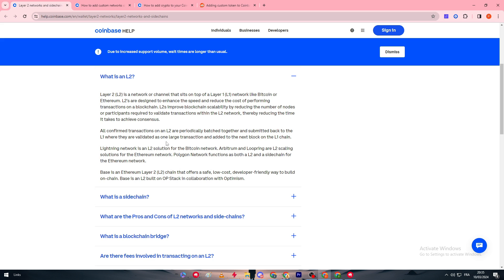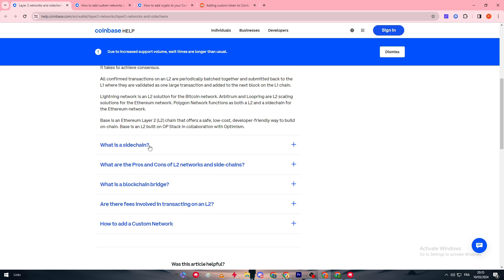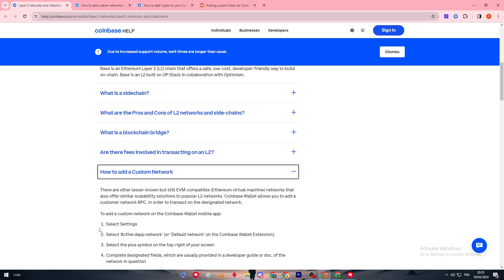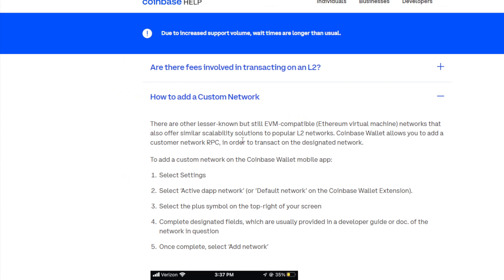Normally, usually you would be on layer two if you have made your own network. So how can you add? This is basically something very hard. But how to add it? There are a lot of lesser known but still EVM compatible networks that also offer similar scalability solutions to popular L2 networks. Coinbase wallet allows you to add a custom network RPC in order to transact on the designed network.